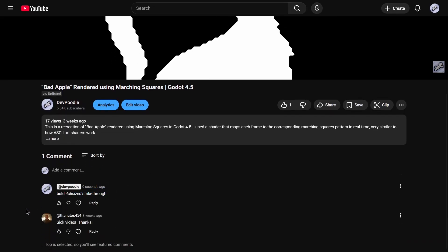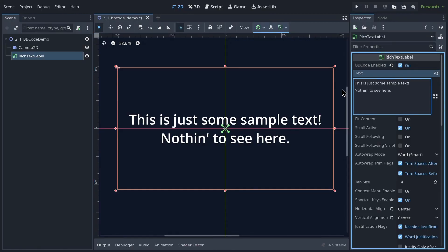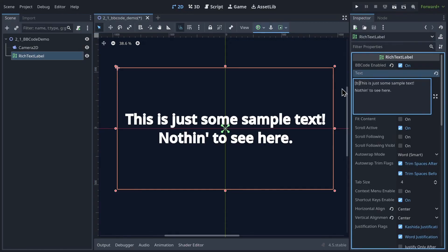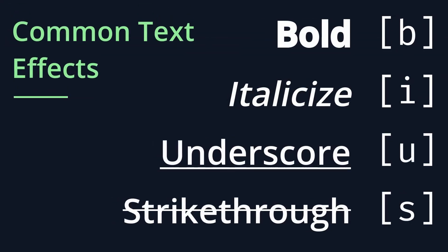BB code uses a slightly more complex system. Instead of individual characters like asterisks or underscores, you type a set of brackets and write the name of the effect you want inside. So if I write B — that's the shorthand for bold — then bam, the rest of this text is bold. To end the effect, repeat the brackets but add a forward slash before the effect name. Here's a list of the most common effects you'll probably want to use. The names are all just a single letter, so it's pretty easy to remember these ones.